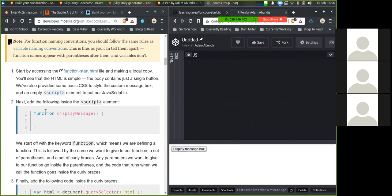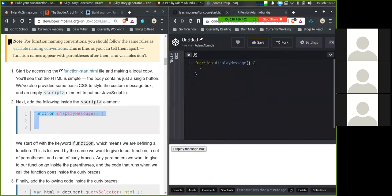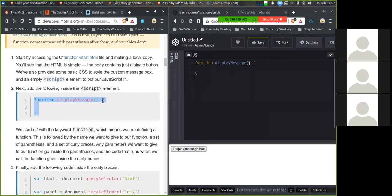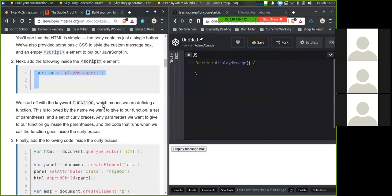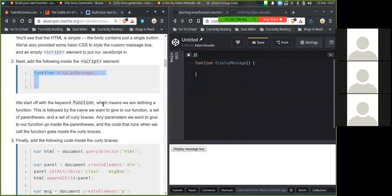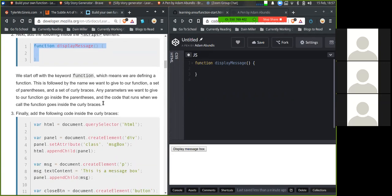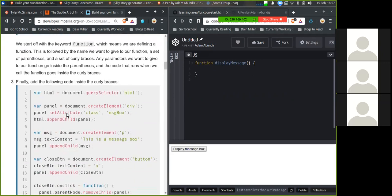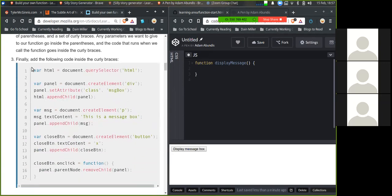All right, next add the following script inside the script element. So that's the function display message. We'll start off with the keyword function, which means we are defining a function. This is followed by a name that we want to give our function, a set of parentheses and a set of curly braces. Any parameter that we want to give to our function goes inside the parentheses, and the code that runs when we want to call the function goes inside the curly braces. And then finally we'll add this code into curly braces.